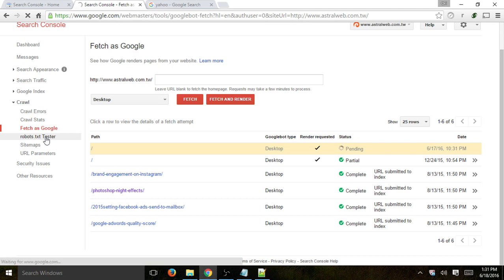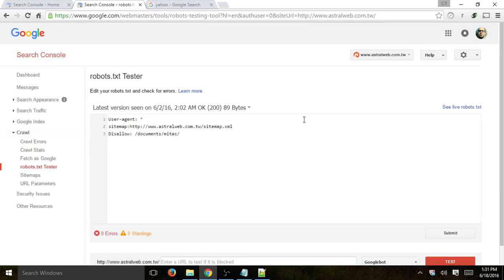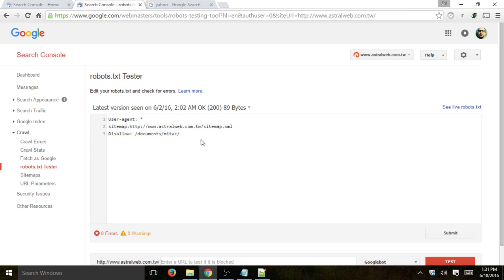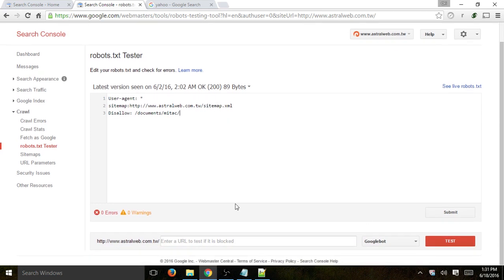Next: robots.txt tester. This shows the last time Google read your robots.txt and what the actual data is. You can use this tool to test certain changes — specify some information in your robots.txt and then specify a URL to test if you did the configuration correctly — for example, making sure you're not blocking pages that shouldn't be blocked.